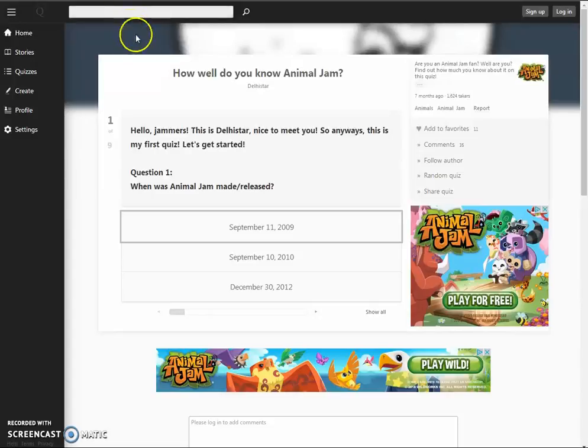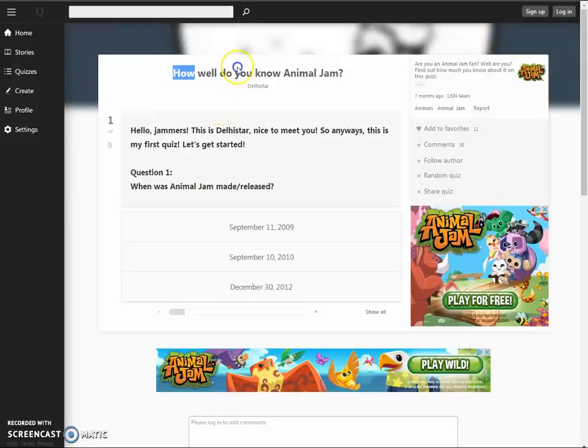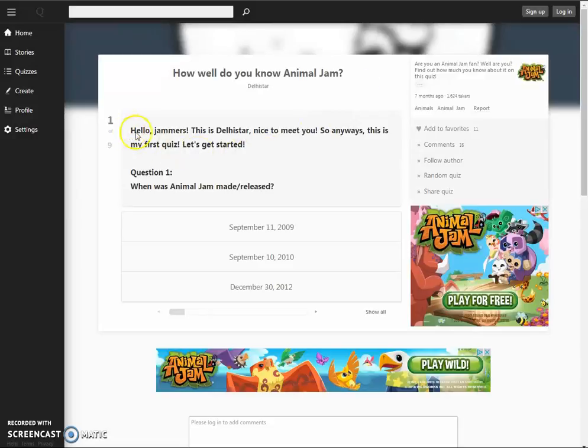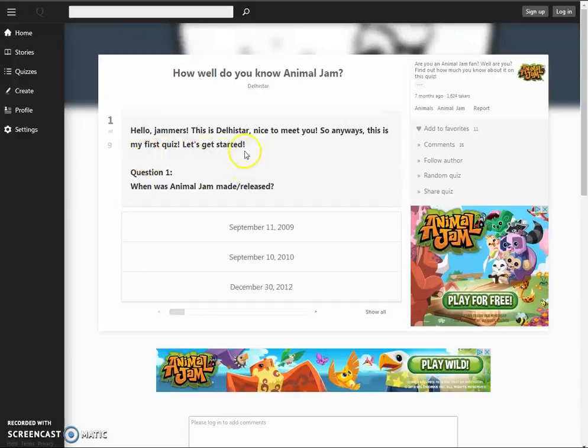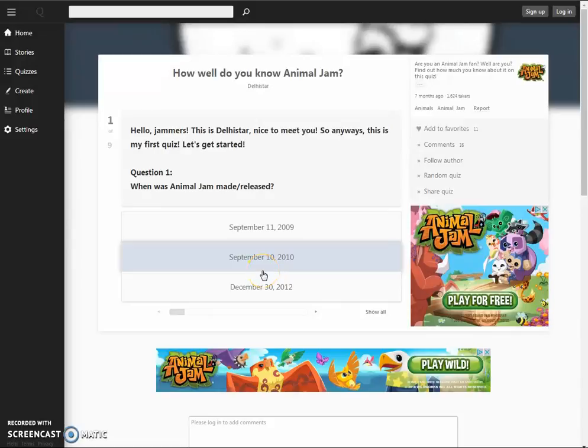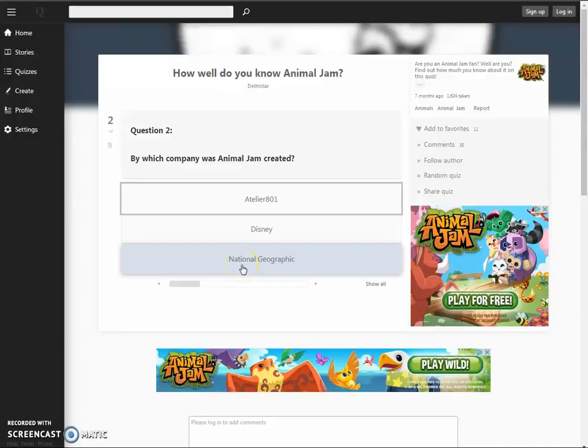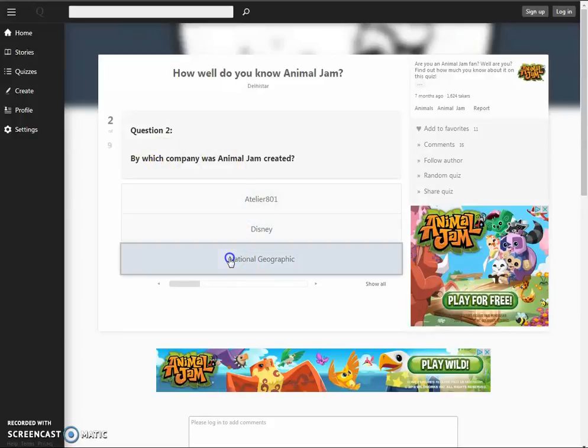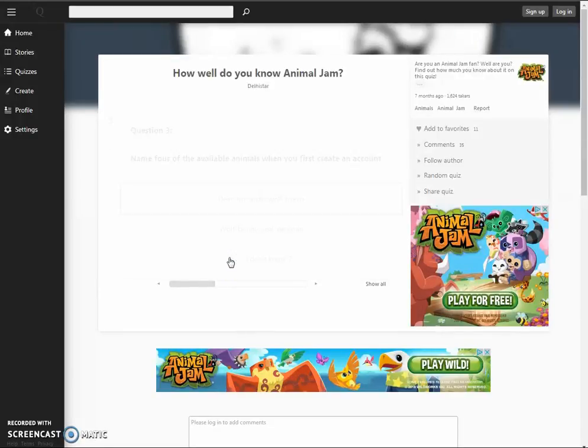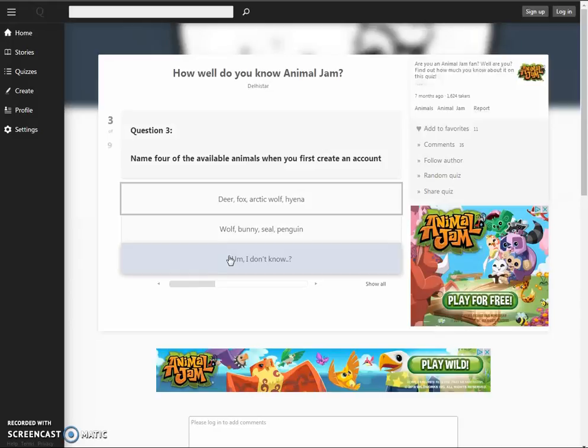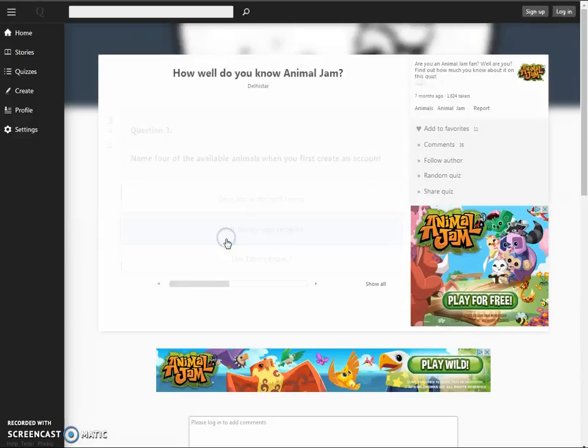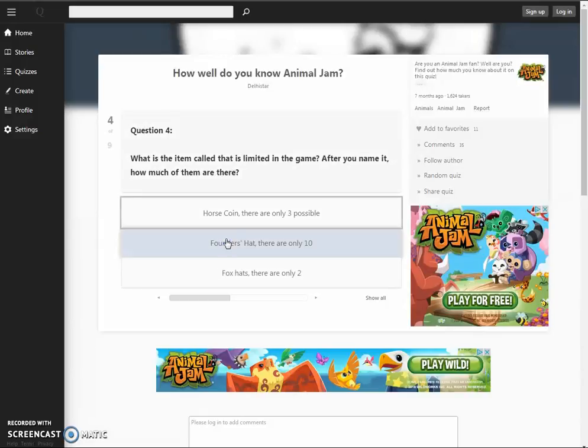How well do you know Animal Jam? Different quiz. Let's do this now. Ready? Okay. Hello, Jammers. This is, I don't know how to say your name. Nice to meet you. So, anyways. This is my first quiz. So, let's get started. Question 1. When was Animal Jam made and released? It was in... I think it was... No. It was this. Yes. Okay. By which company was Animal Jam created? National Geographic. Name four of the available animals when you first create an account. Yes. This one. Okay.